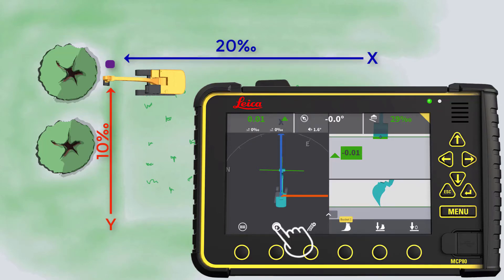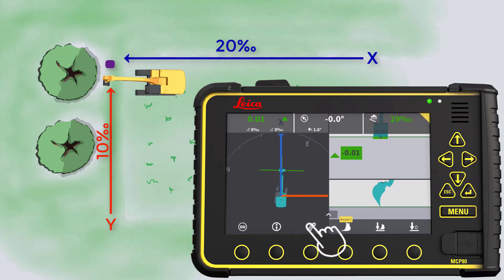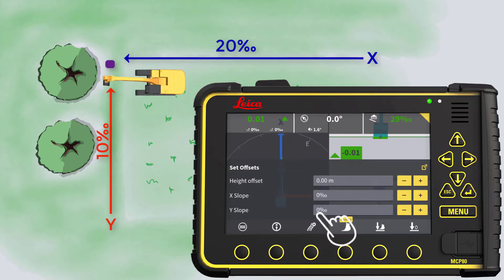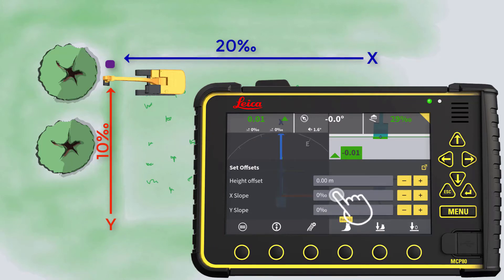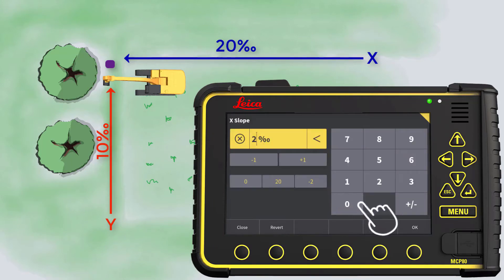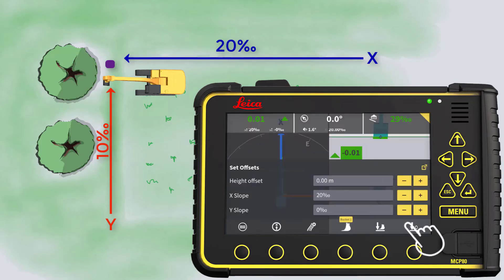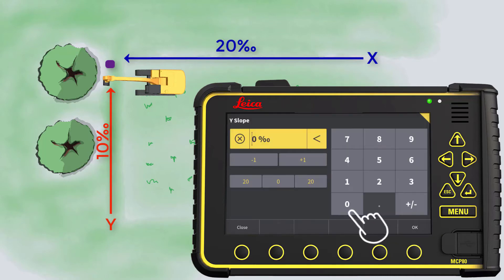To adjust the slopes according to the project, press the model option button. Enter the x-slope: 20 per mil. Enter the y-slope: 10 per mil.